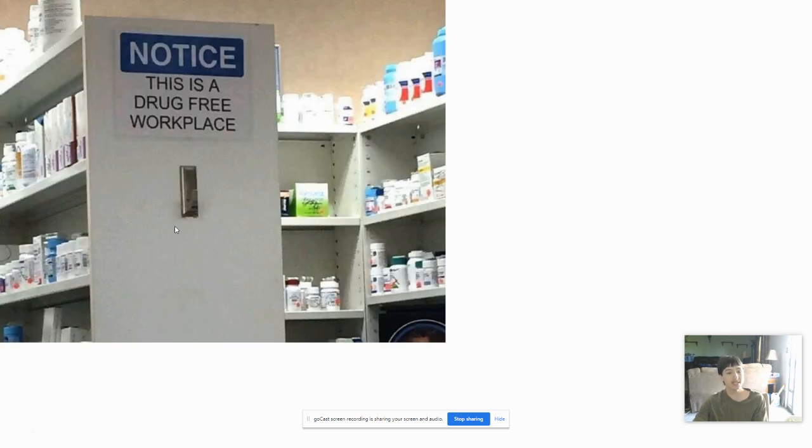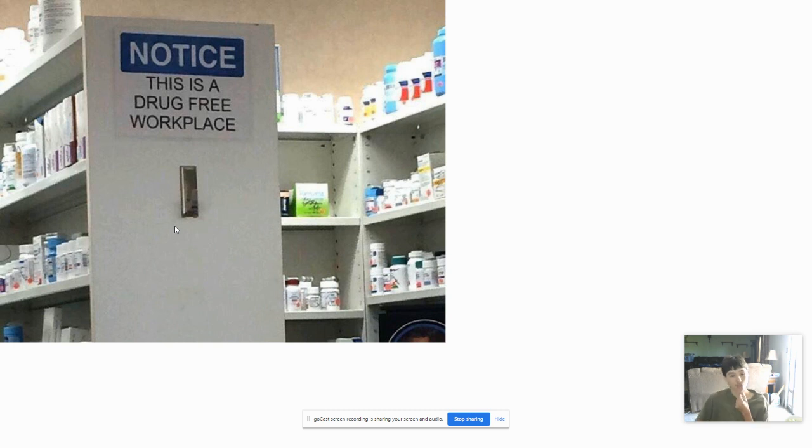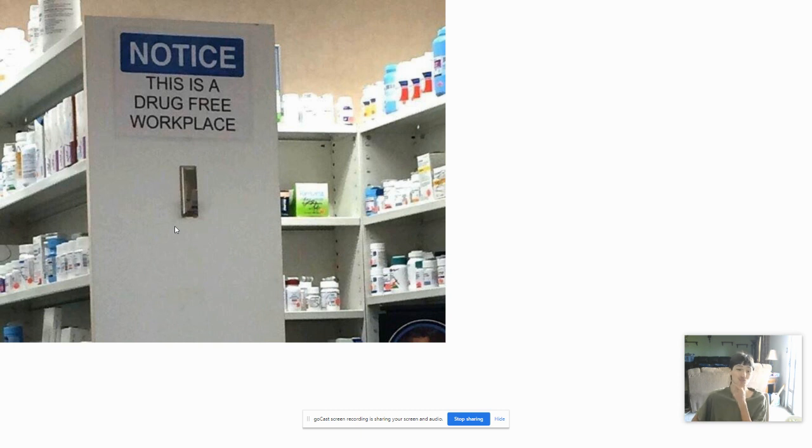Notice, this is a drug-free workplace. But is it bullshit-free, though? Drug-free workplace in a pharmacy?